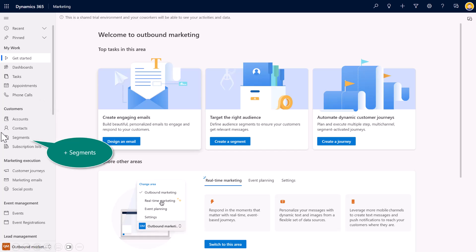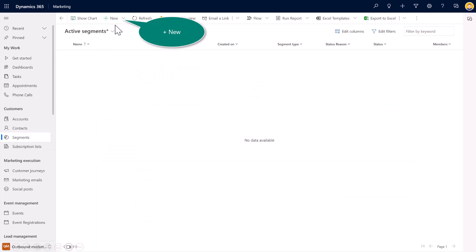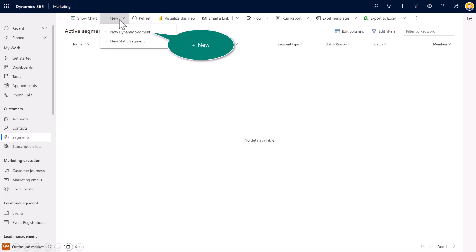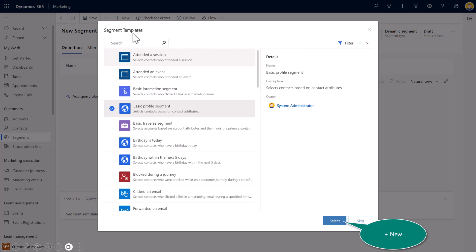So let's take a look at what it takes to create a dynamic segment inside of outbound marketing. I'll begin here on the left side. So again, make sure that you do switch areas. You'll notice in the bottom left, I am in outbound marketing. You also see here at the top, it says I'm in outbound marketing. Select on segments. Now, I will select on new, and you have a choice. You can either select new dynamic or a new static. I'll select on dynamic.